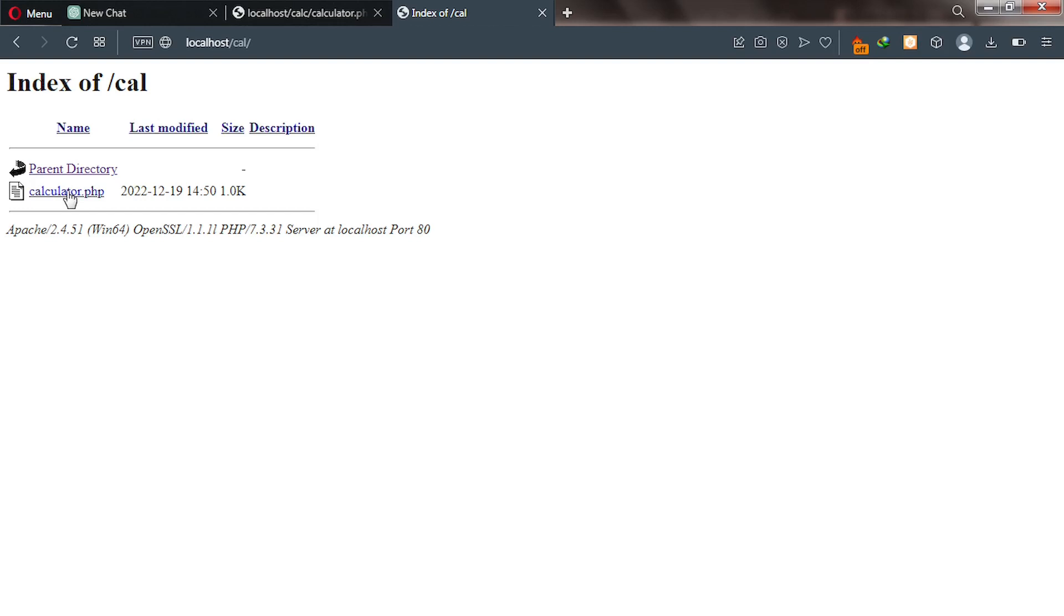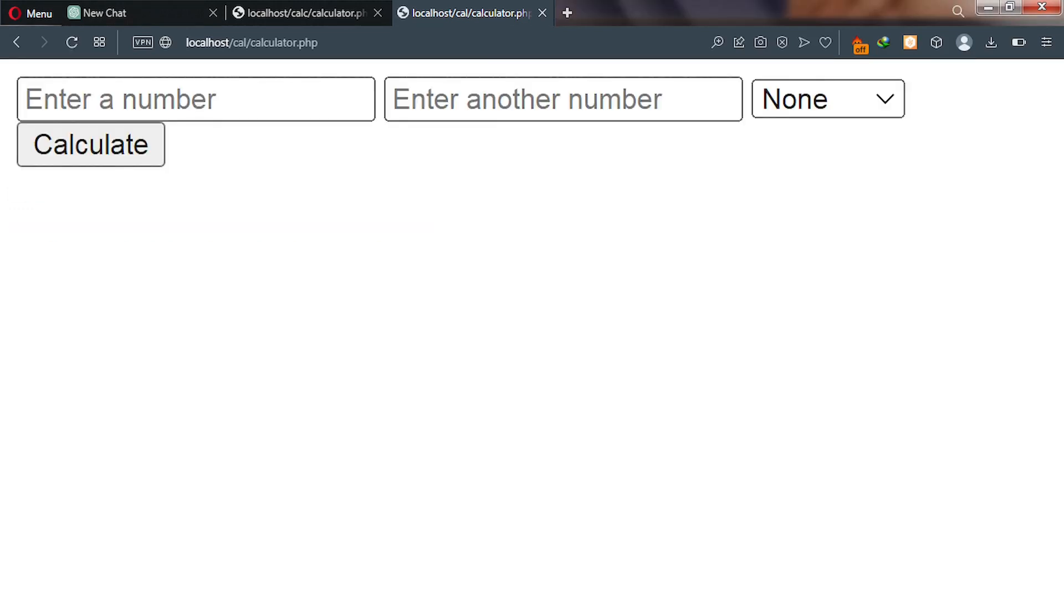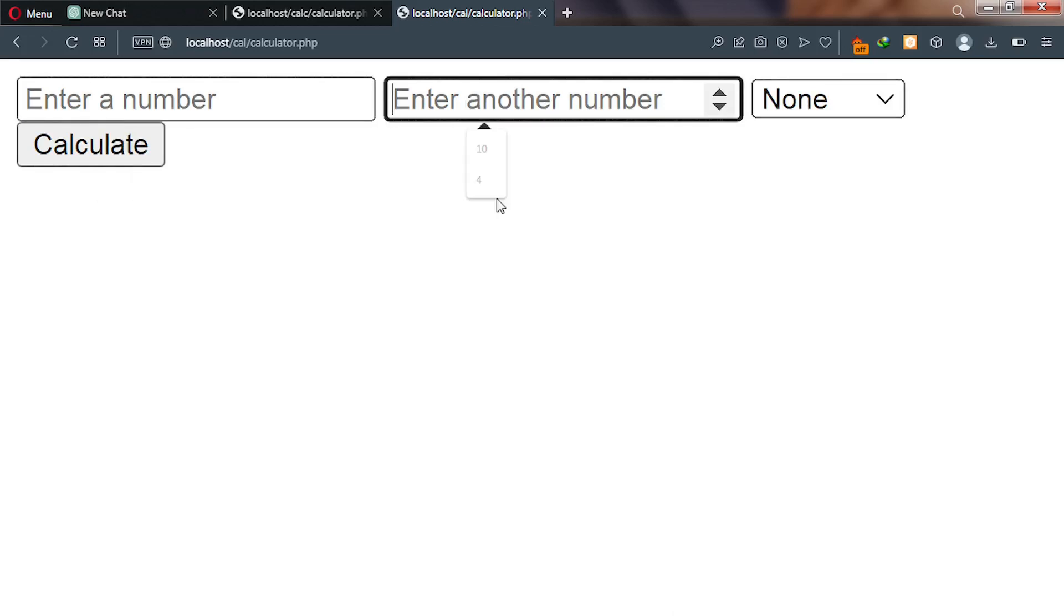Remember, we created a PHP file inside called calculator.php. This is where our code is, our executable code is. Go ahead and click on that. Before we test our program, let's thank the sponsors for today's video.